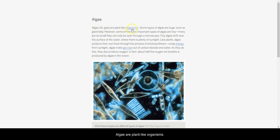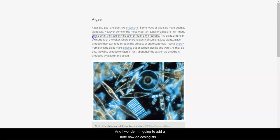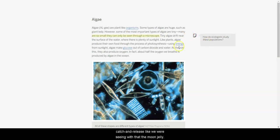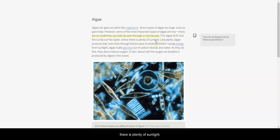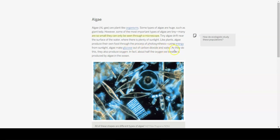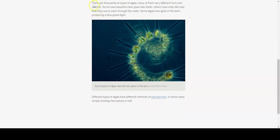Algae are plant-like organisms. Some types of algae are huge, such as giant kelp. However, some of the most important types of algae are tiny. Many are so small that they can only be seen through a microscope. Again, I wonder, I'm going to add a note, how do ecologists study these populations, right? Because it's not like the catch and release, like we were seeing with the moon jellies. Tiny algae drift near the surface of the water, where there is plenty of sunlight. Like plants, algae produce their own food through the process of photosynthesis. Using energy from sunlight, algae make glucose out of carbon dioxide and water. As they do this, they also produce oxygen. In fact, about half the oxygen we breathe is produced by algae in the ocean.